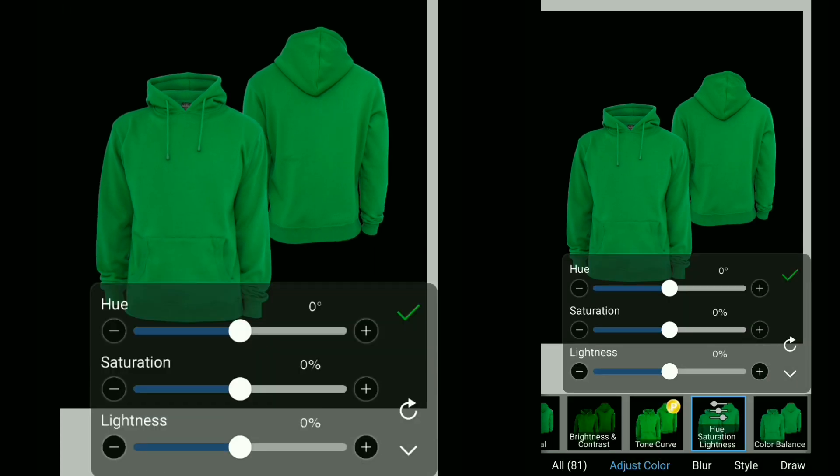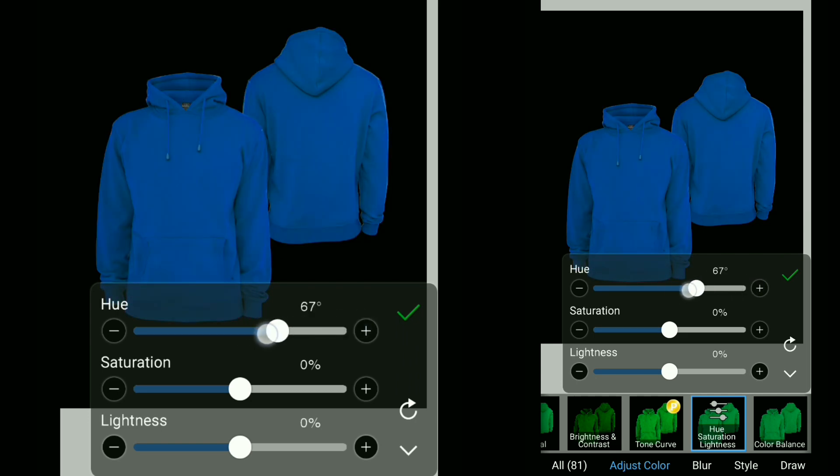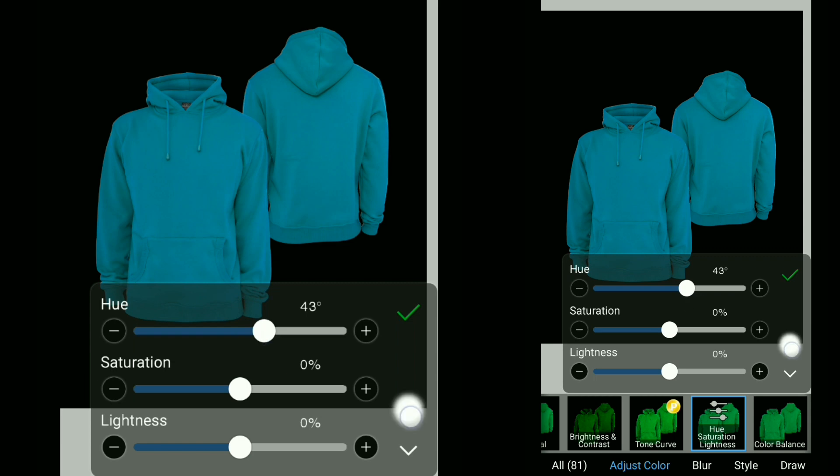So as you can see when we move the hue slider, the color of the hoodie changes. But what if we want to make it black?